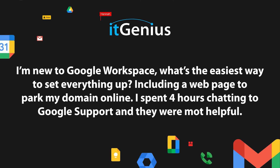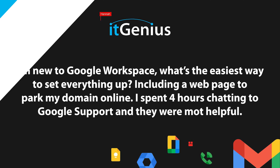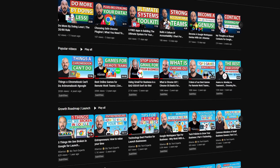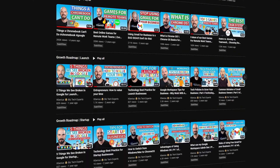New to Google Workspace — what's the easiest way to set everything up, including a web page to park my domain online? Well, that's a good question. If you are just setting up Google Workspace for the first time, I'd say go through some of the videos on our channel. We've got plenty of videos in our start playlist, which takes you through a lot of the basics with getting set up on Workspace.